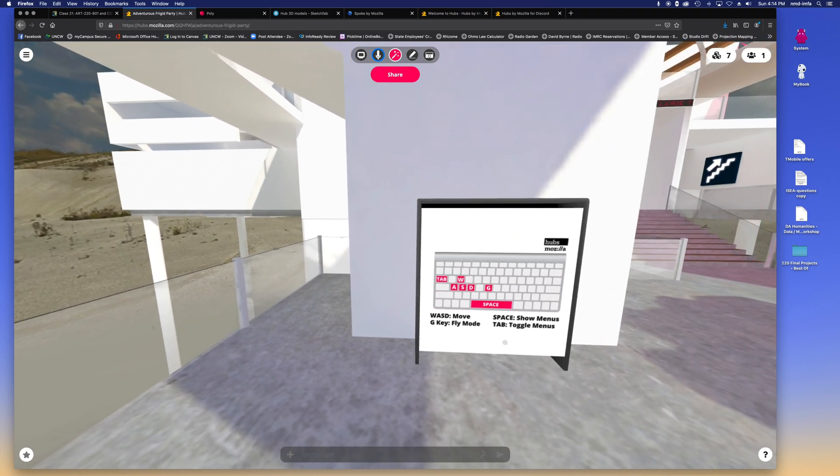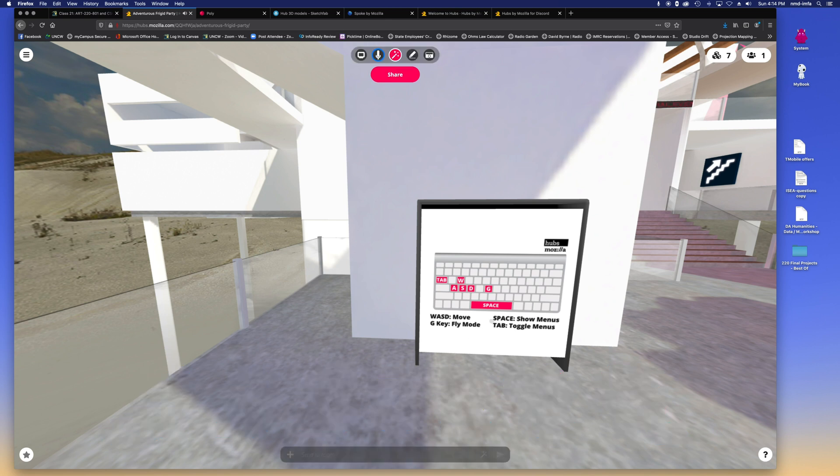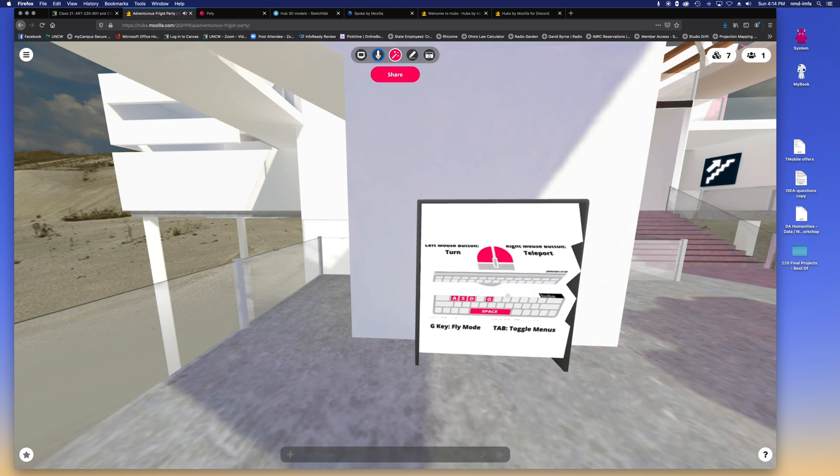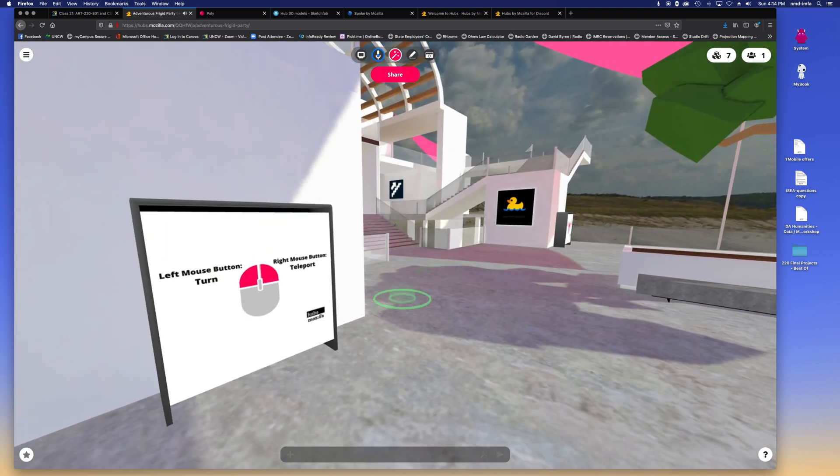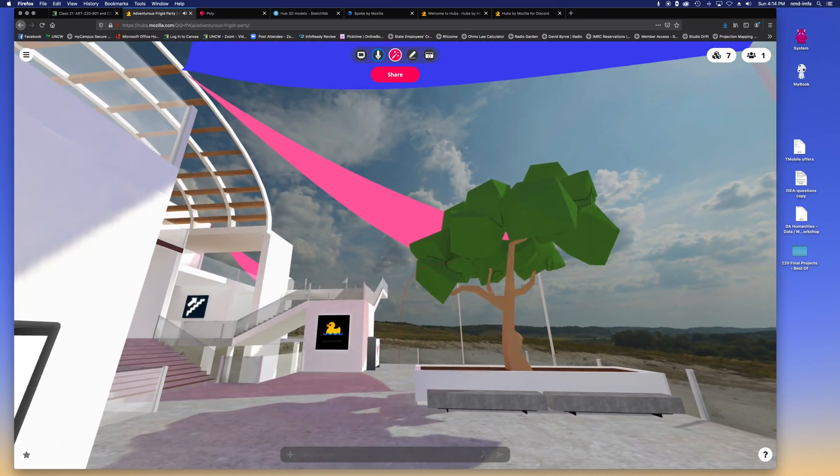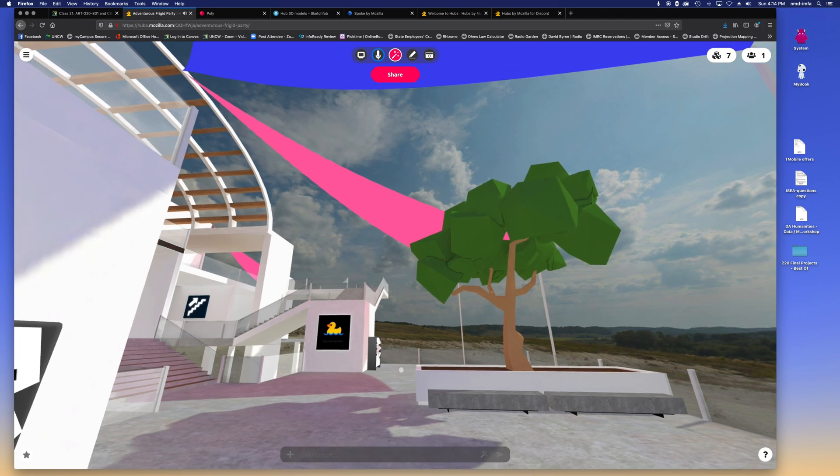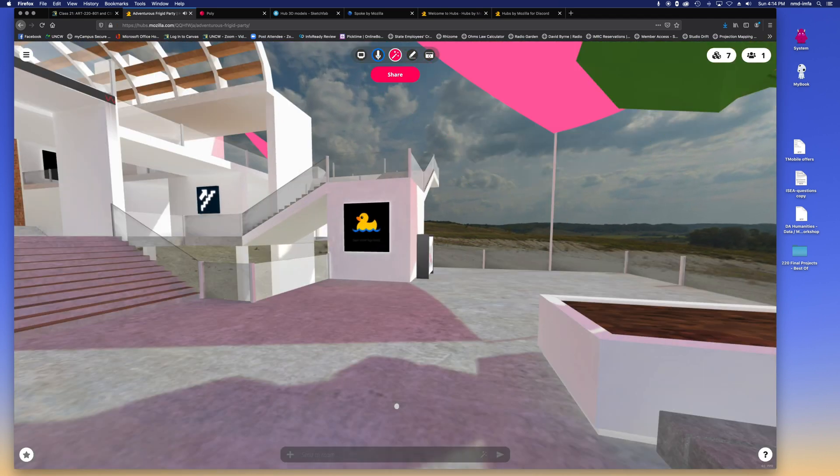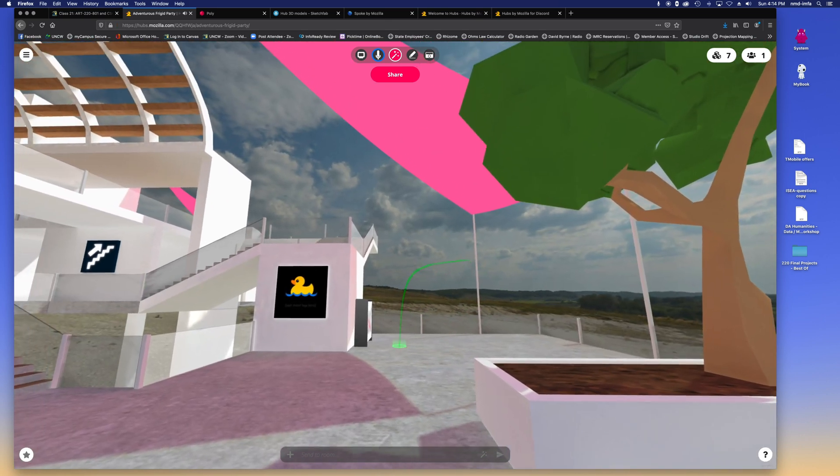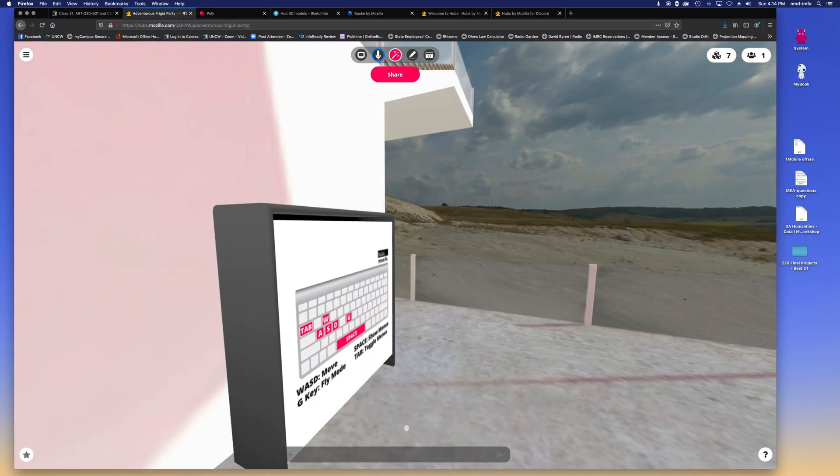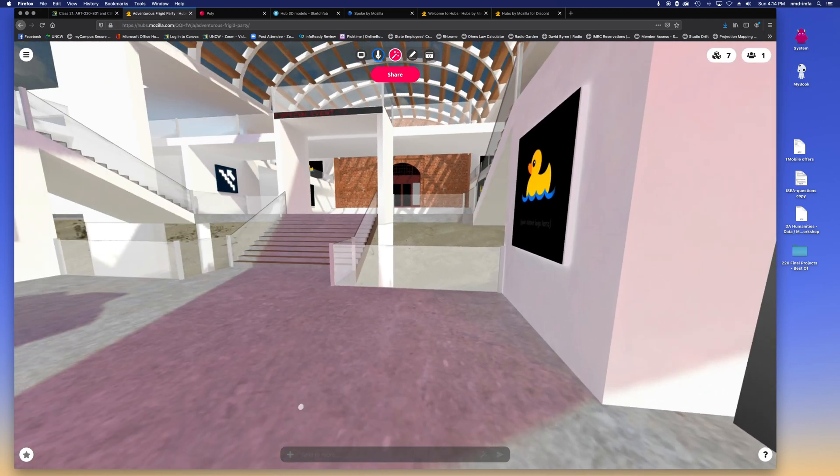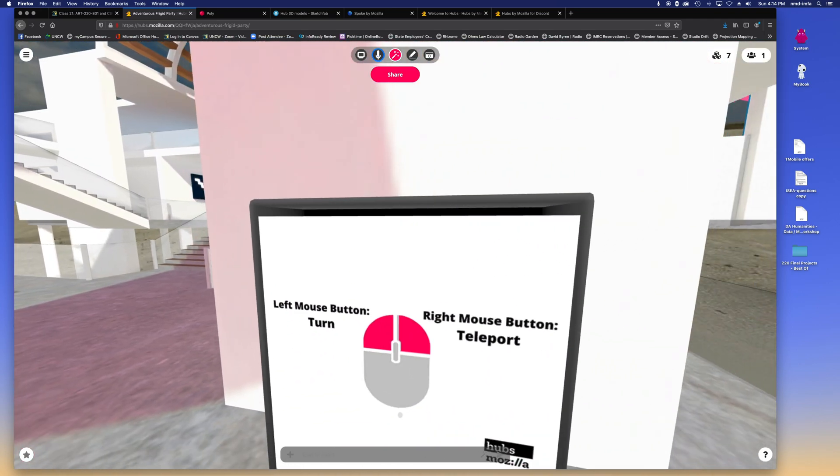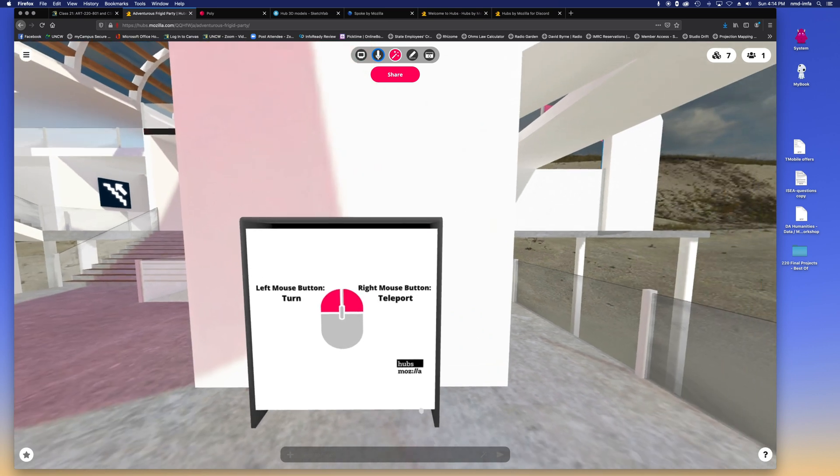It shows you, you can either use your arrow keys to go left, right, forward, back, or you can do the old WASD, which is cool. Some people prefer to do that. And then, obviously, you can pivot your camera viewport with your mouse. There's also the tab button will bring up some options. And then space bar will bring that up as well.